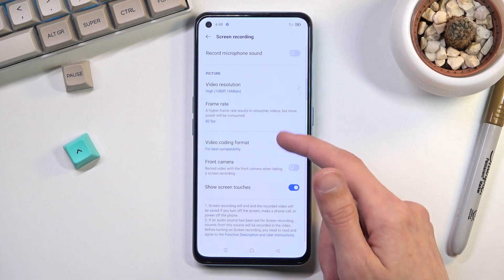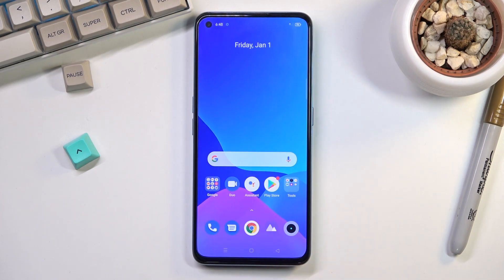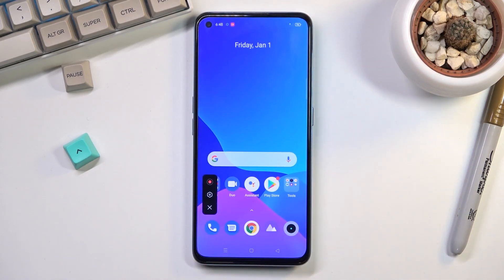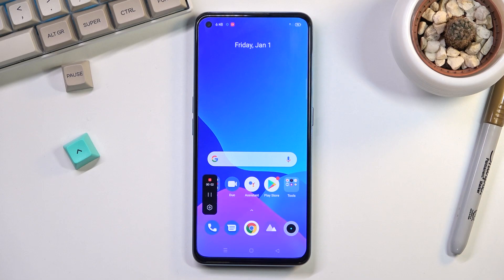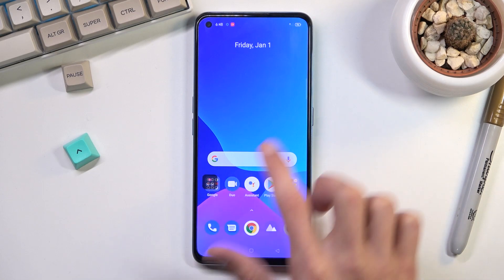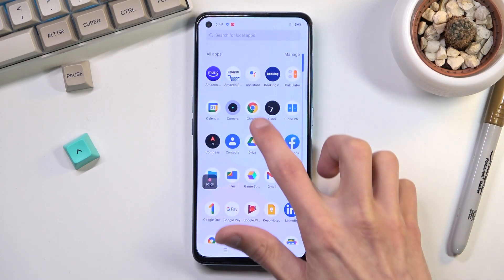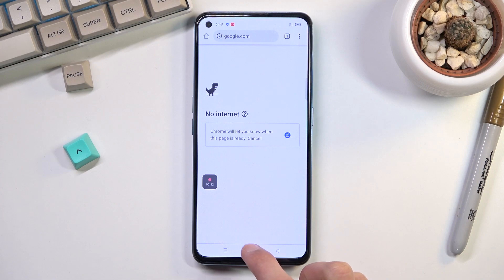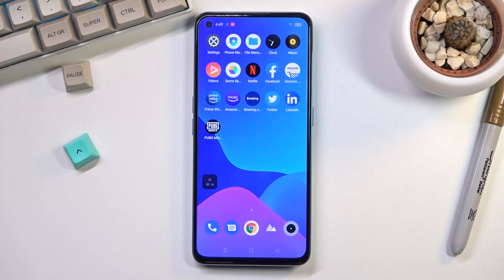There are a couple of additional options right here, so toggle them as you wish. Once you've gone through the settings, you don't have to go back to them again unless you want to change something. Whenever you want to record, simply click on this little circle and it will start recording — you can see the countdown right here. Whatever you do from that point will be recorded by the device. You can open apps and play games, and so on.